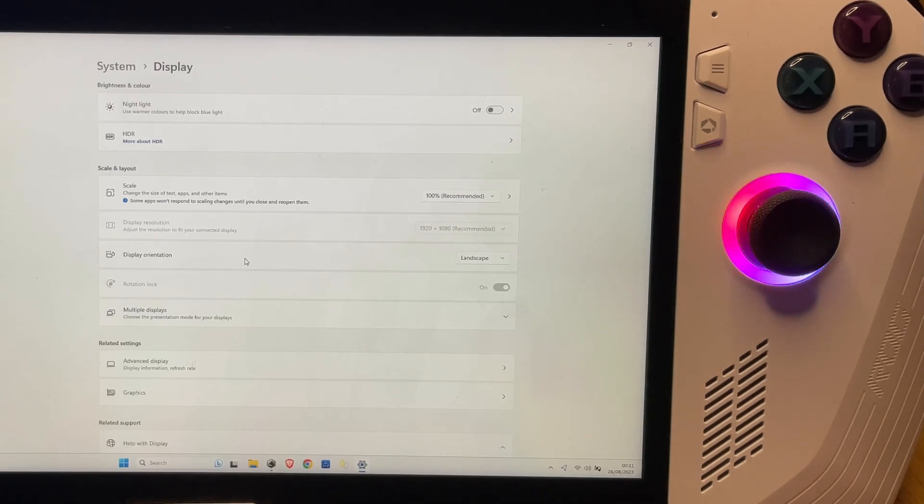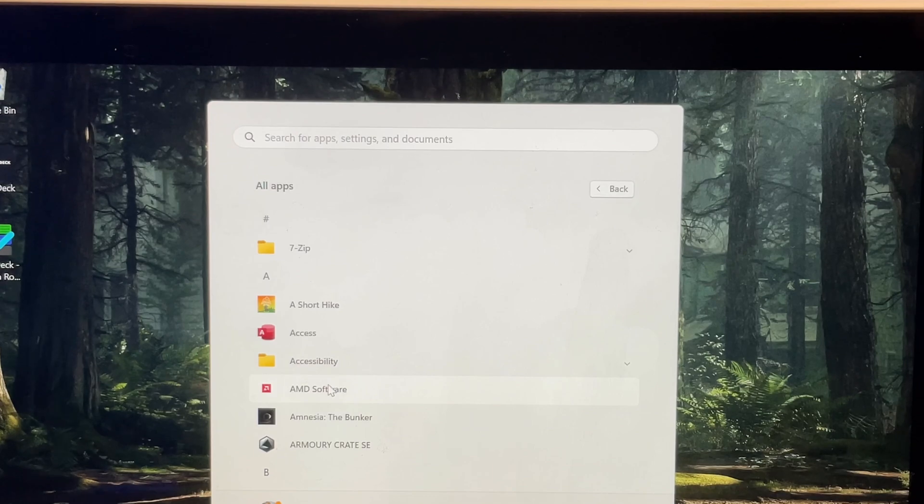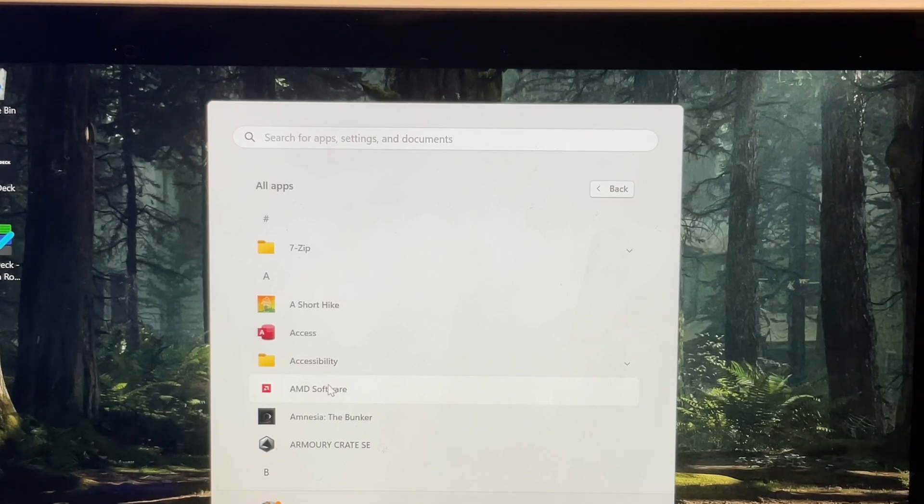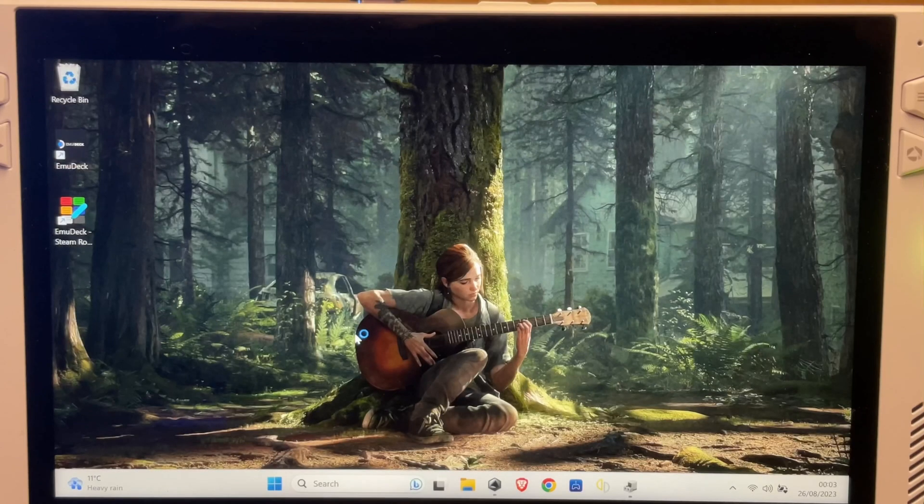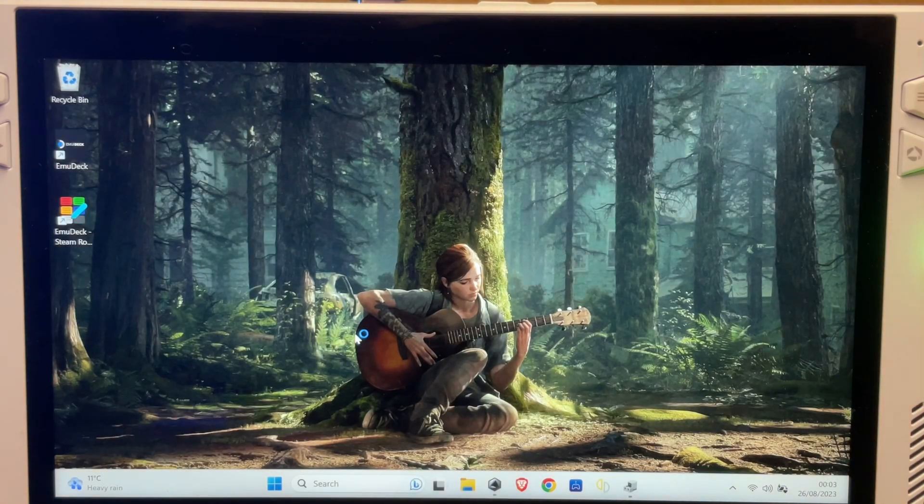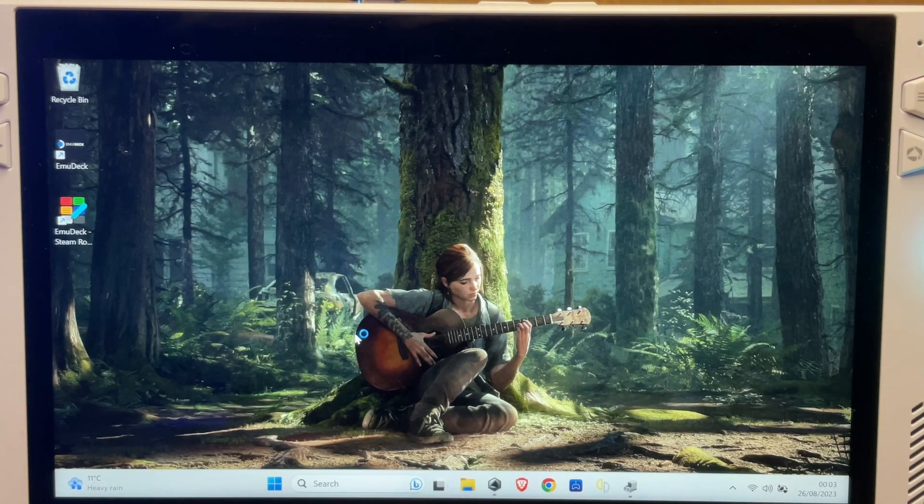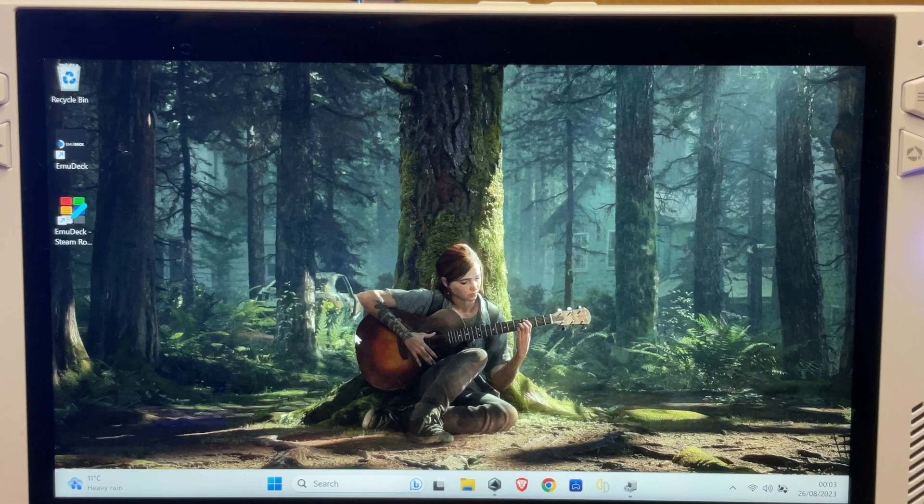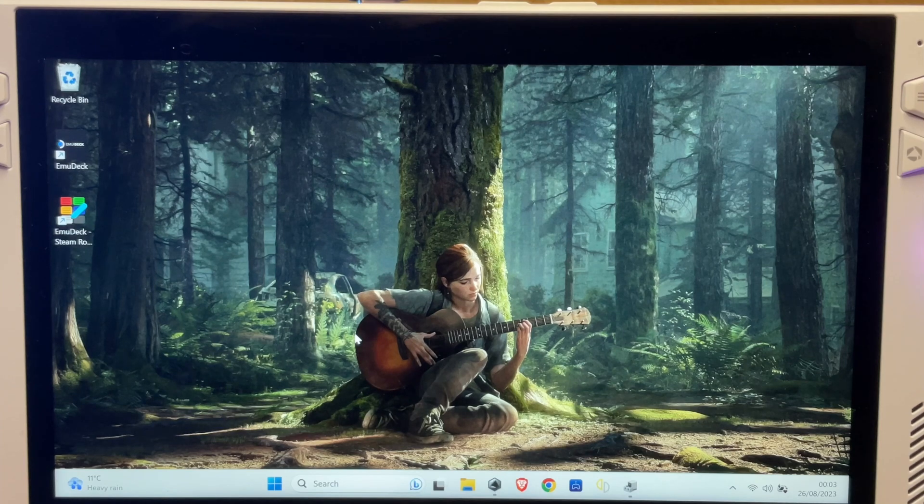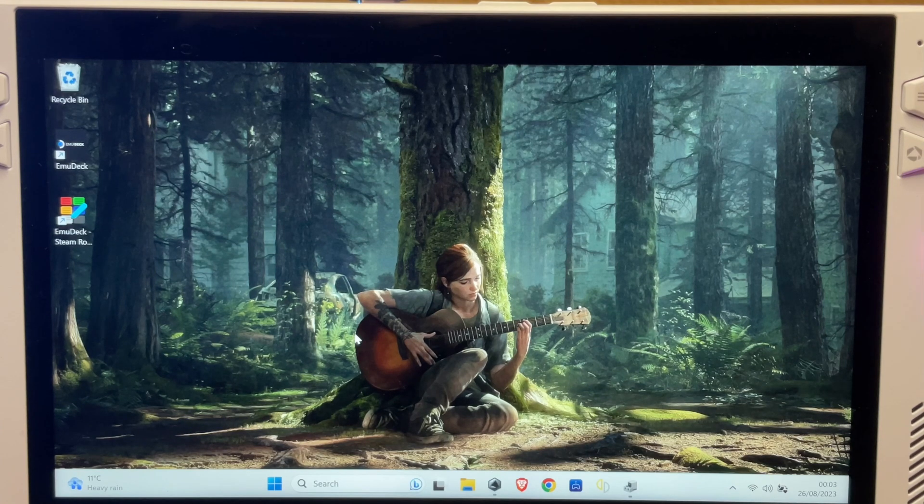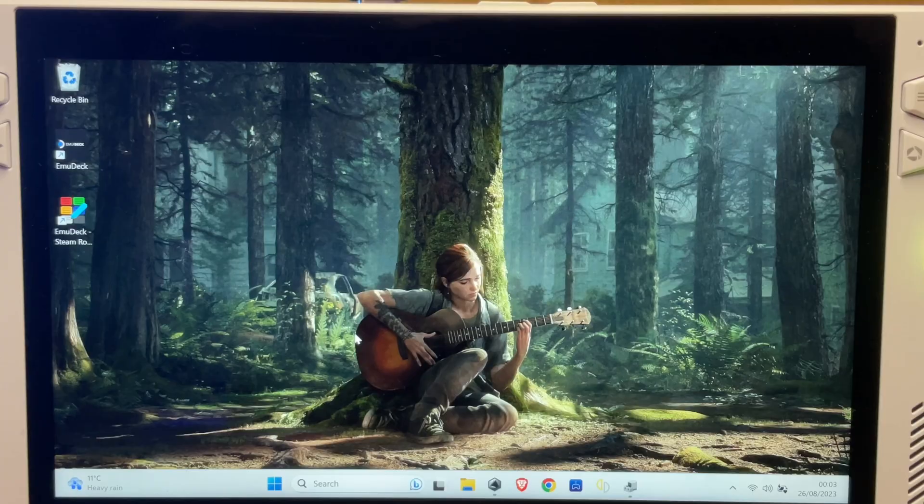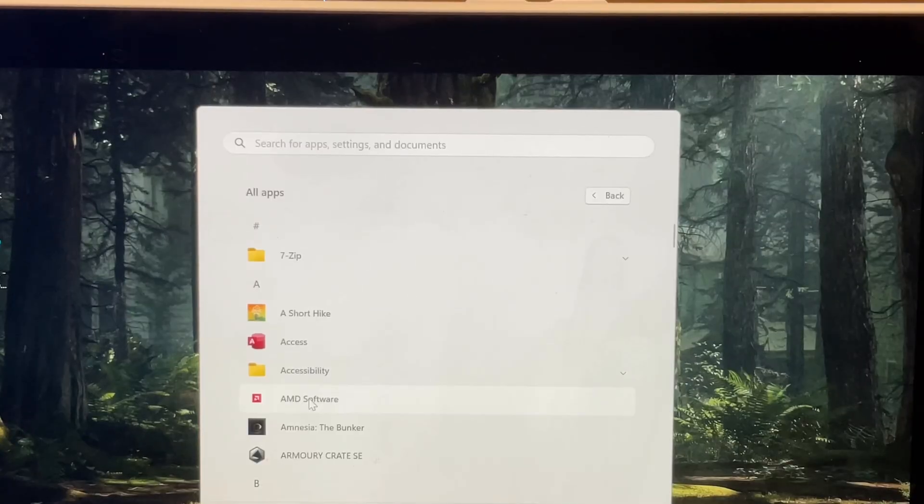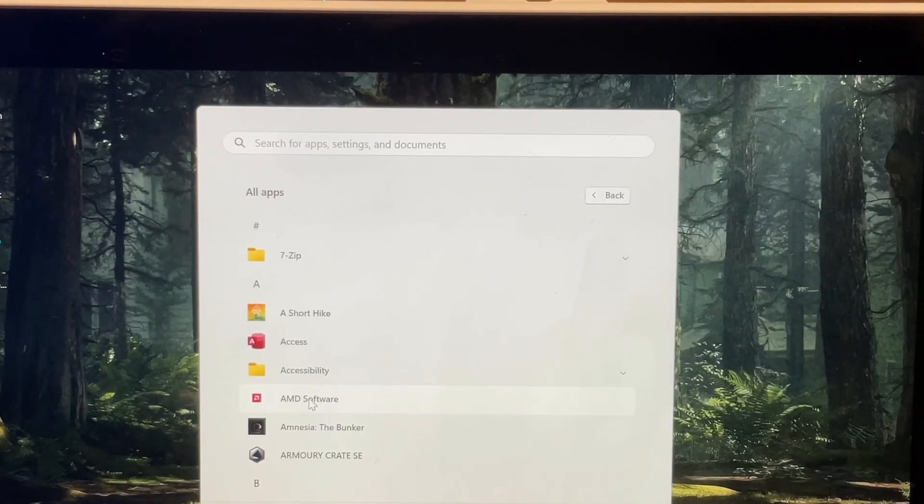So I thought it may be an AMD driver issue, so if we go into AMD, the app to try and have a look at that, then it doesn't even load up for some reason. Look, doesn't even load up. Let me restart the Ally and let's see if it loads up.